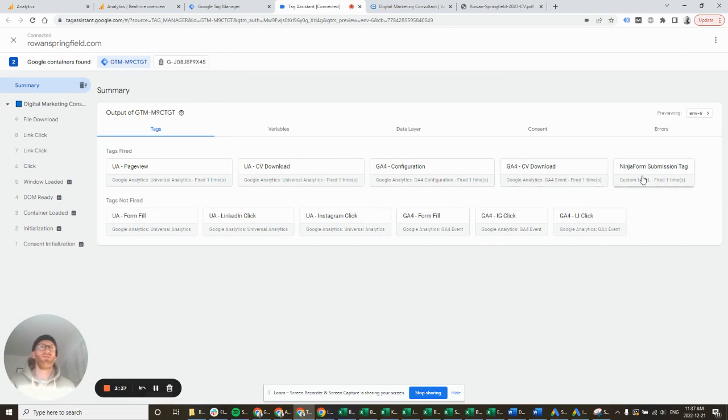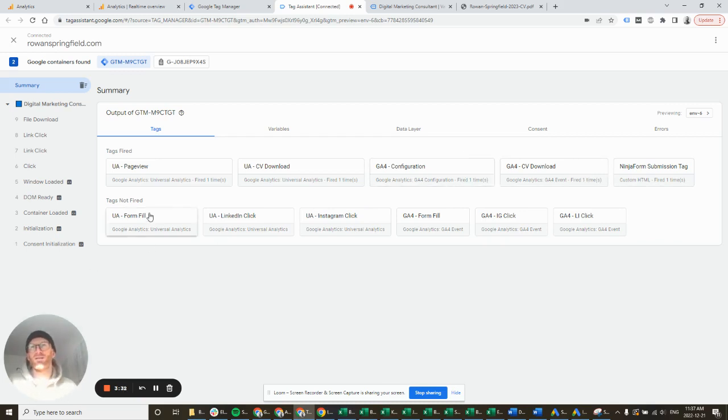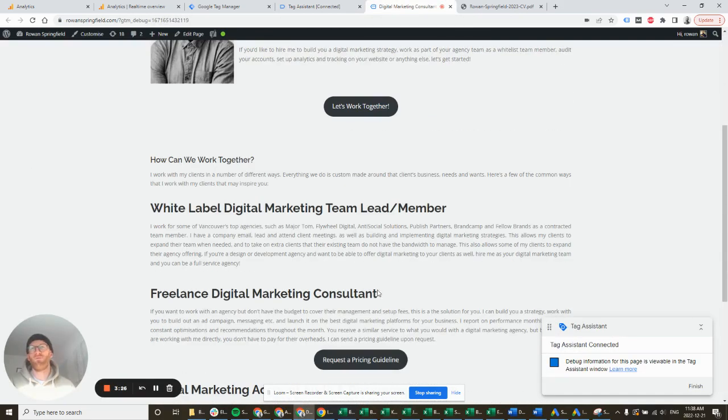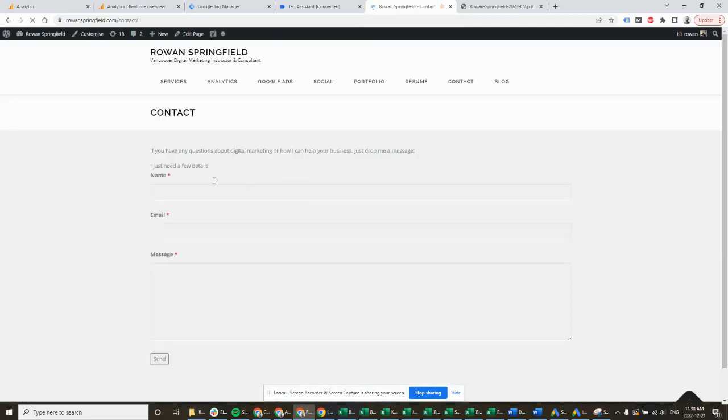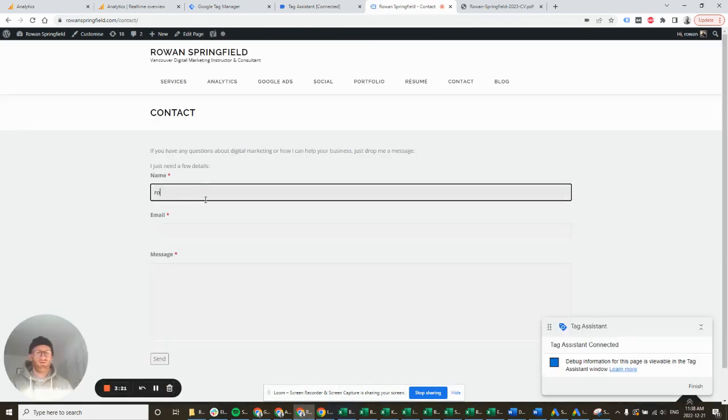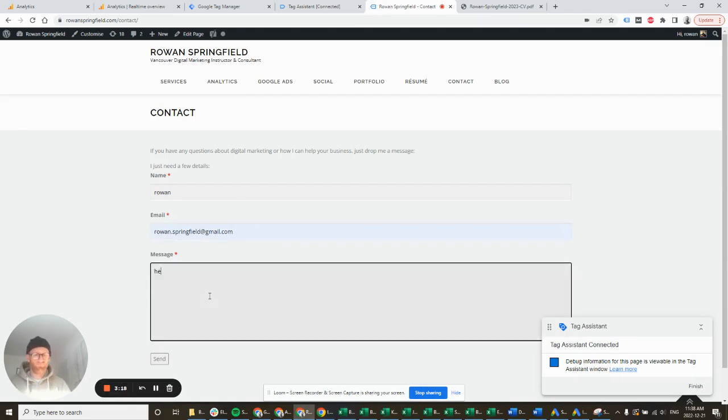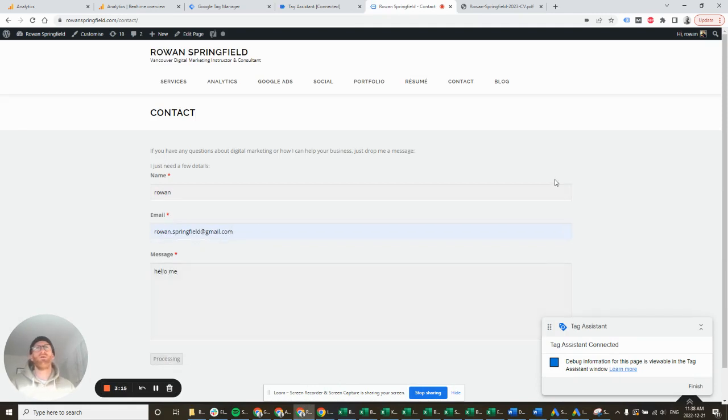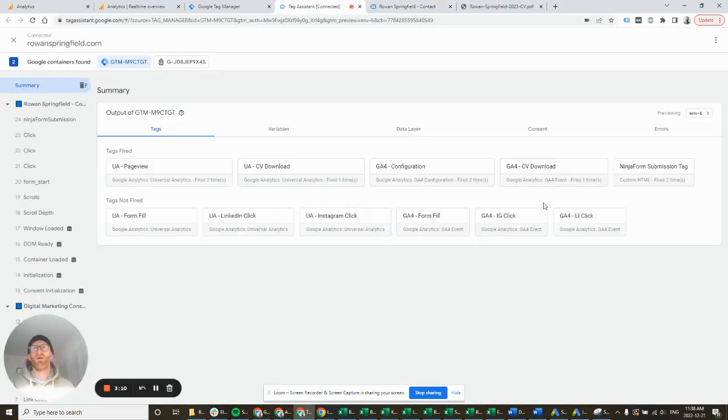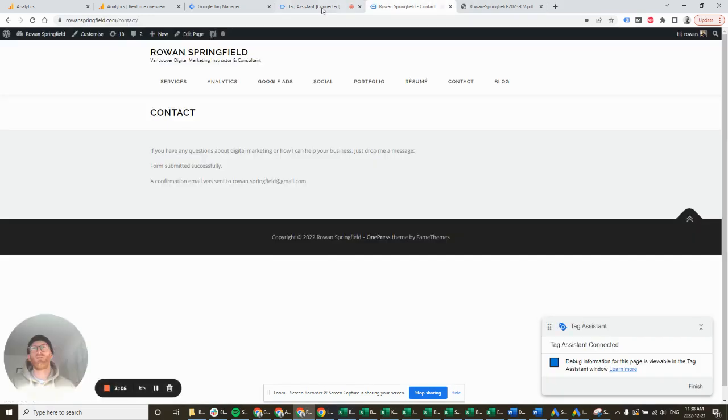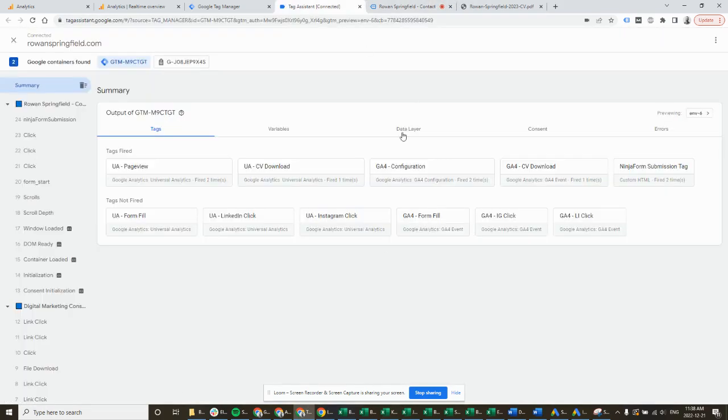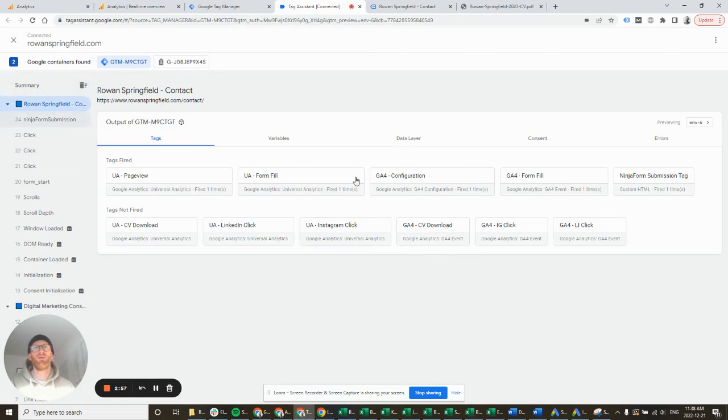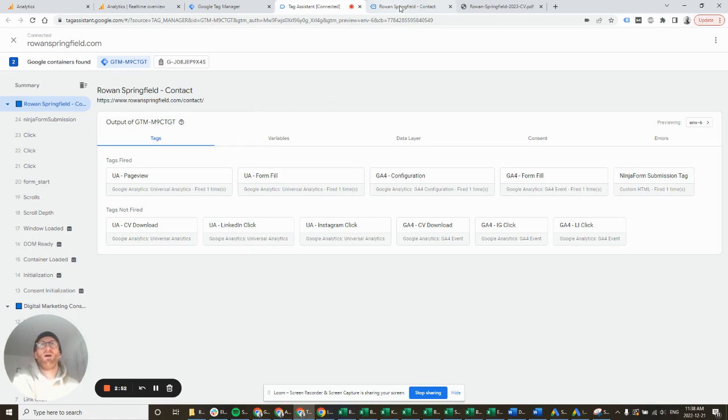This ninja form submission tag is just a watcher tag, it's not actually my submission form because that's UA form fill and GA4 form fill. So maybe I should fill in that form next. That's from this form. And then here we should be able to see GA4 form fill, UA form fill. Great, those ones fired.